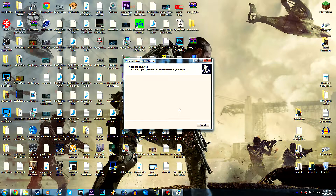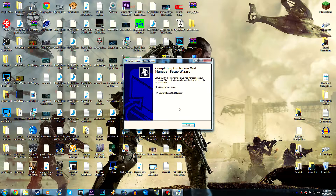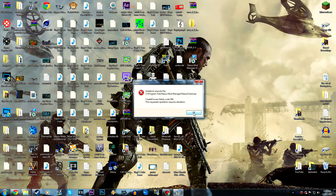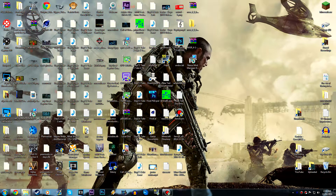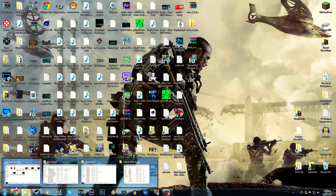We're just going to wait a few seconds while this program installs. If you guys don't know, there is another program called the Mod Manager which I've gone over previously on my channel, but I'm switching back to Nexus Mod Manager because of certain issues I was having.